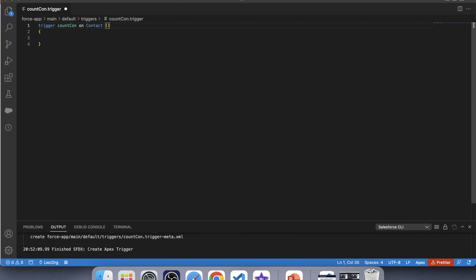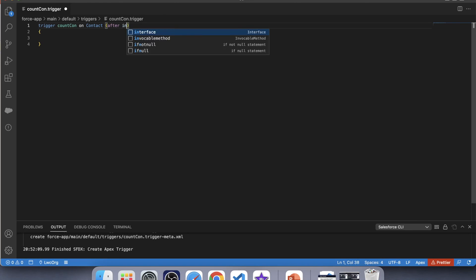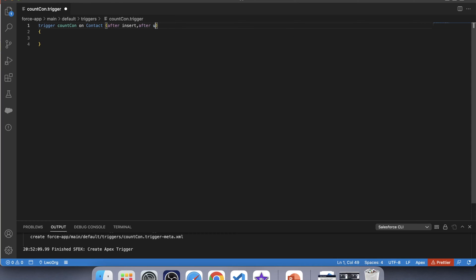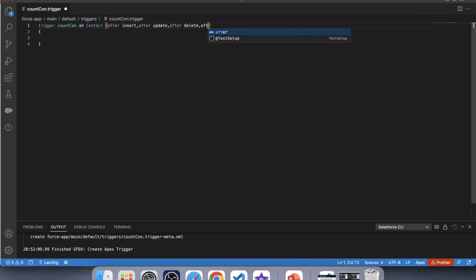Any contact related to an account can be counted only after it gets saved to the database. That's why we are going to use an after trigger. Now let's understand by what ways we can change the count of contacts on an account. We can change the count by insert operation — so we have to use after insert. Next, we can change the count by update operation, meaning we can change the parent account for any contact, so we have to use after update. We can also delete a contact, so let's use after delete. And last is the undelete operation, which means restoring a contact from the recycle bin, so let's use after undelete.